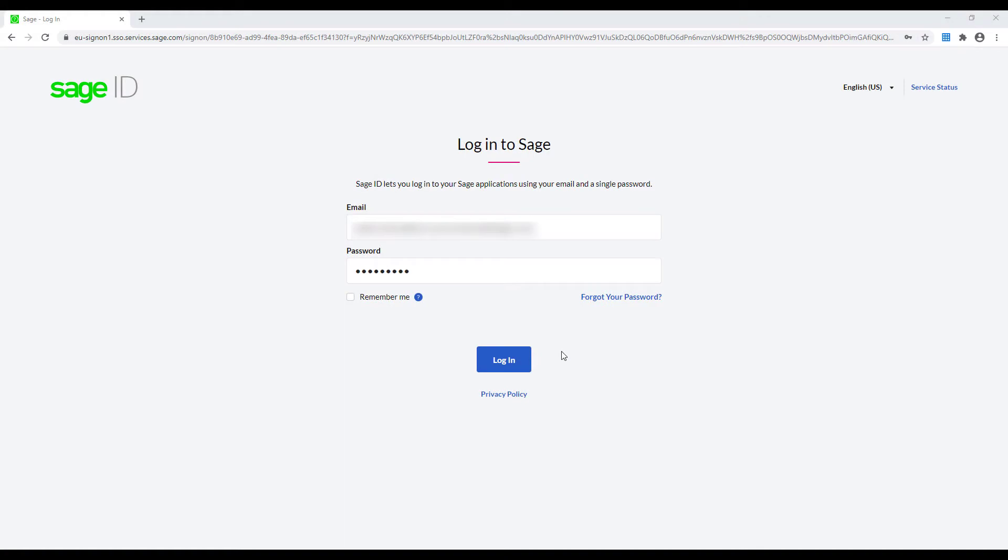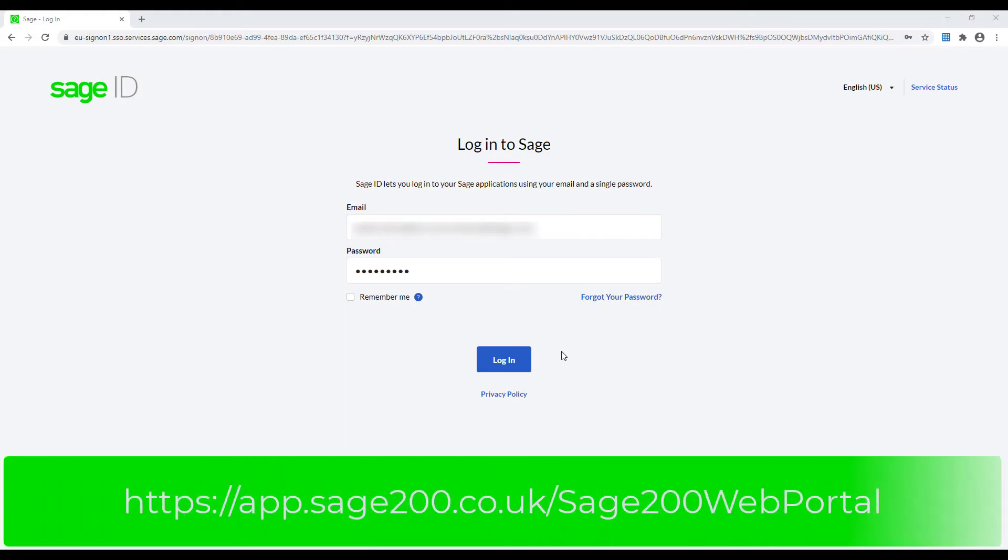As I mentioned earlier you can also access the customer data via our web portal. This is accessible through any browser so either on the PC, the Mac or a tablet. To access via our web portal browse to the address showing on screen now.